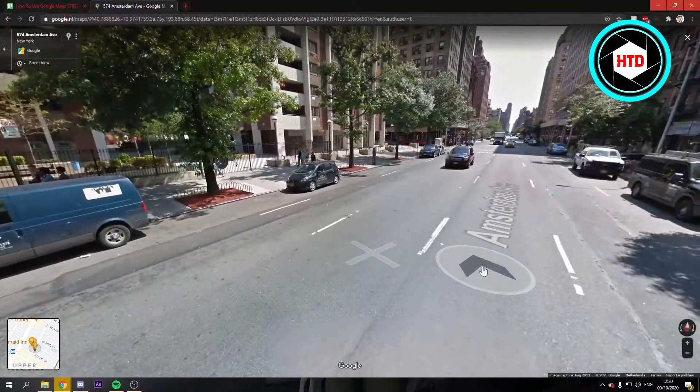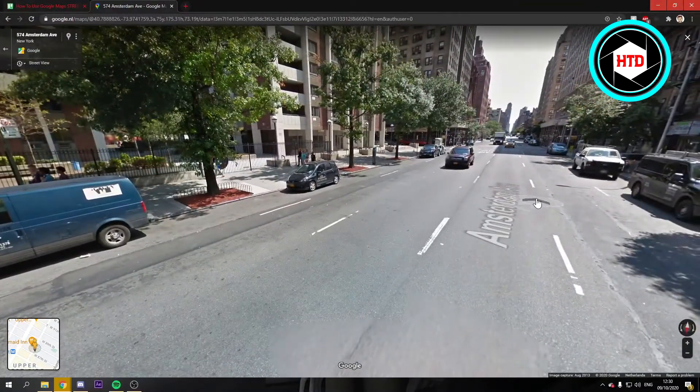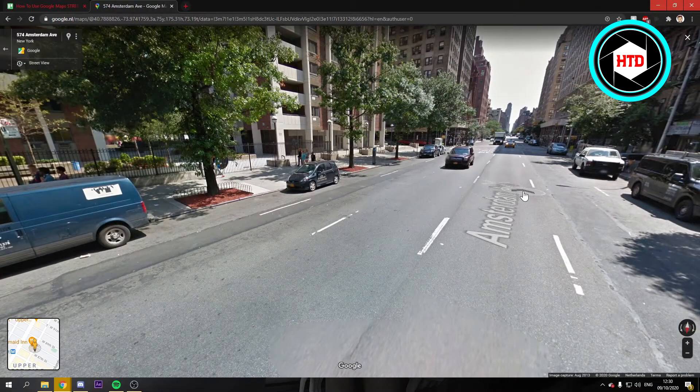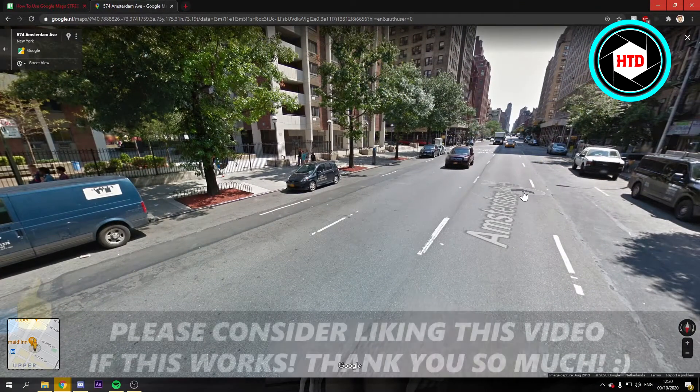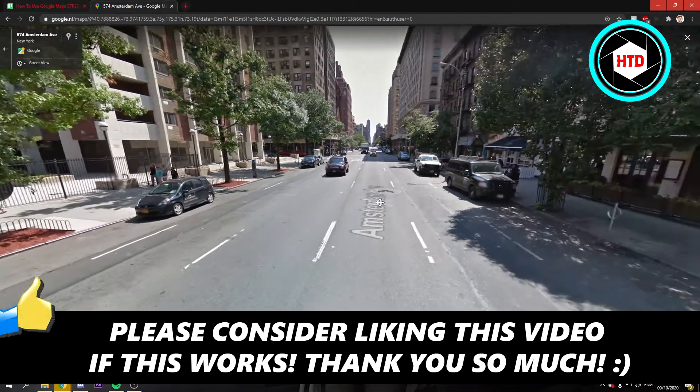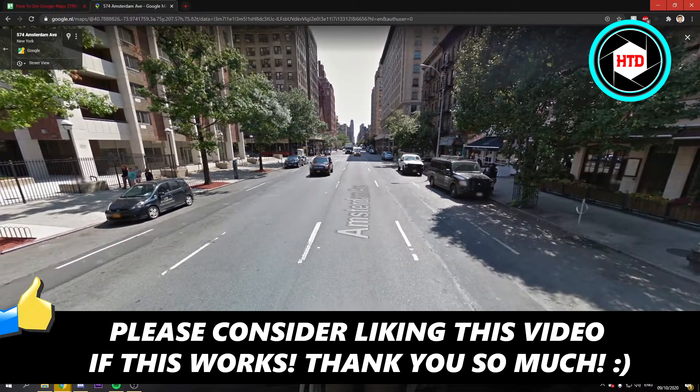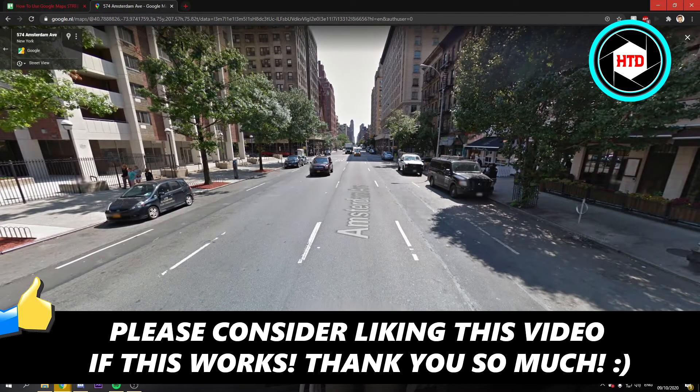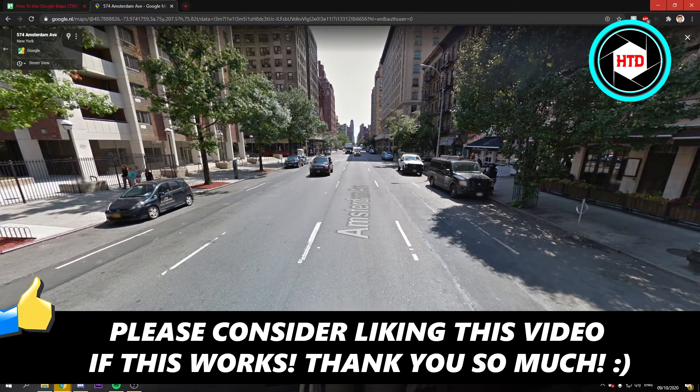I think that's basically it. I hope this video helped you out. Please leave a like and let me know in the comments if it worked. I'll see you next time. Have a good day.